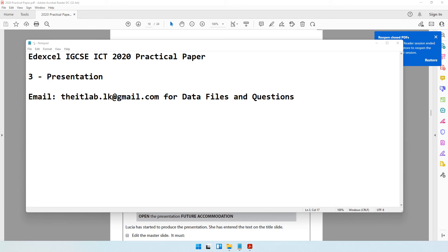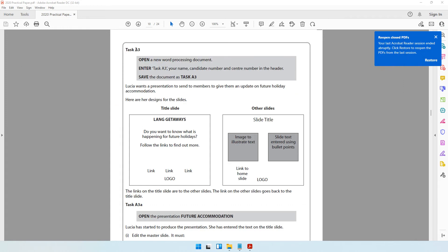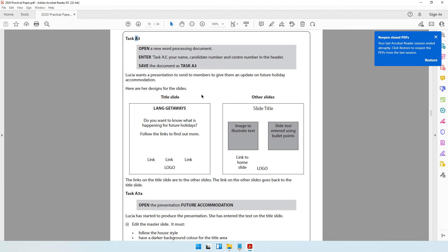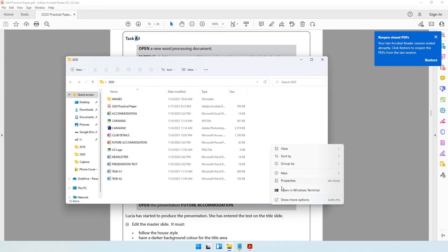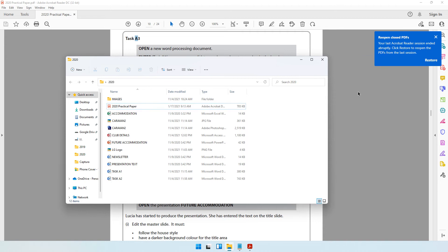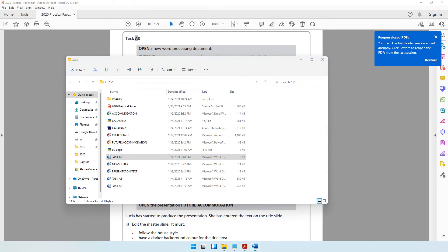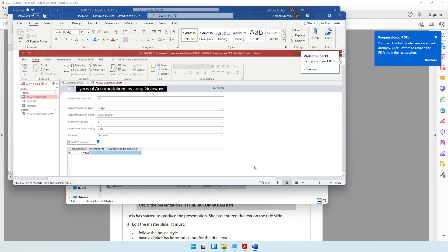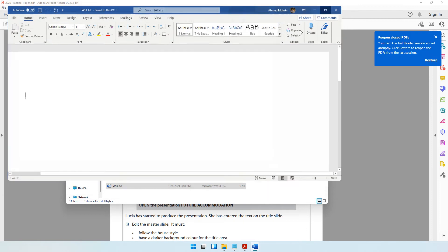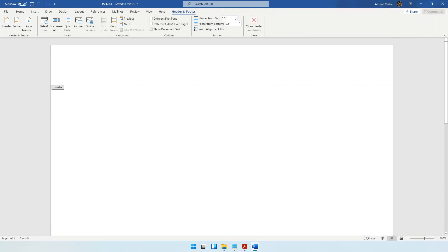Moving on to activity number three - the third activity of the 2020 practical paper, which is presentation software. In task A3, it says to open a new word processing document, enter 'Task A3', your name, candidate number, and center number in the header, and save the document as Task A3. Let's right-click, create a new Word document, save it as Task A3, open it up, and go into the header to type those details.